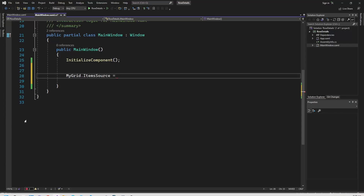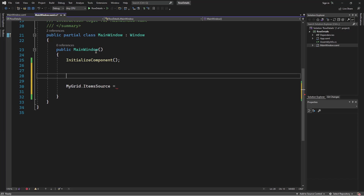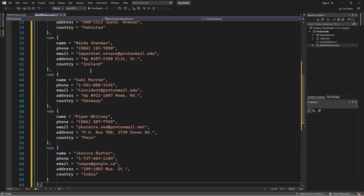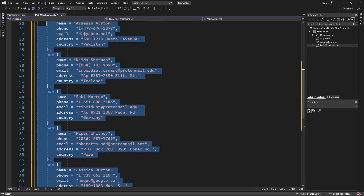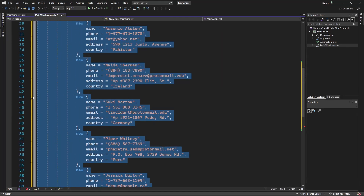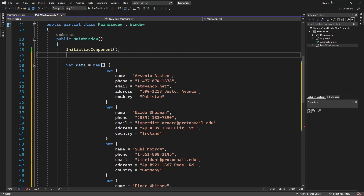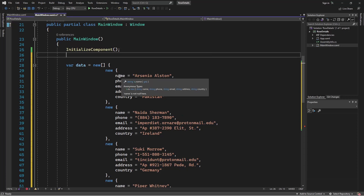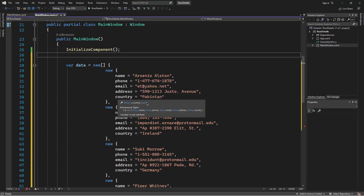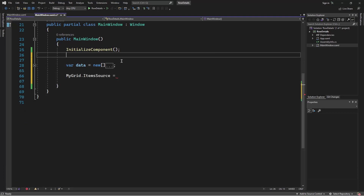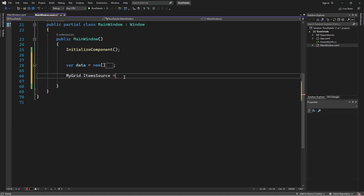So I'll go ahead and copy this and go back to Visual Studio. Here in the MainWindow constructor, I'll paste the data and format it. So it's a variable named 'data', it's an array — and apparently this is an anonymous type; it doesn't have a specific type, that's why you see the 'new' keyword there — but it has some properties: name, phone, email, address, and country. I'll collapse this and then assign the grid's ItemSource property to that data.